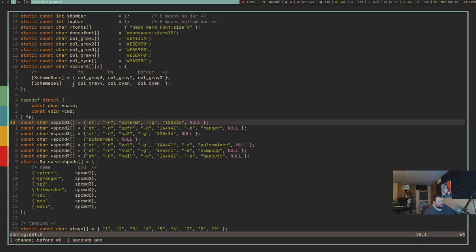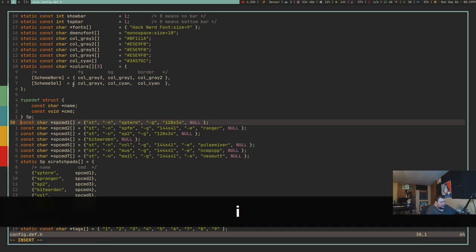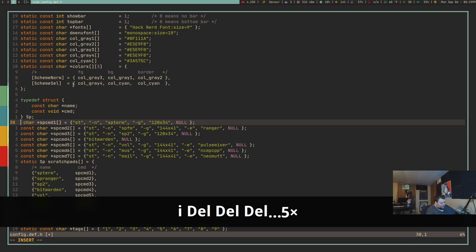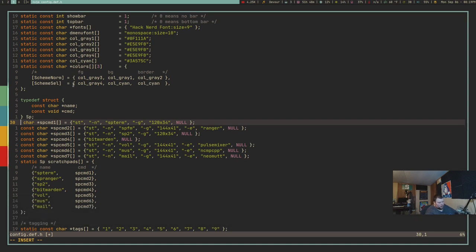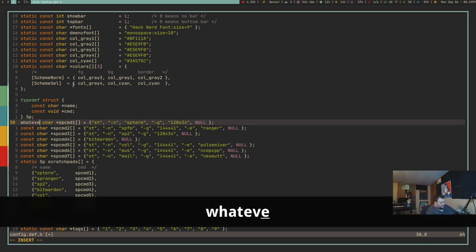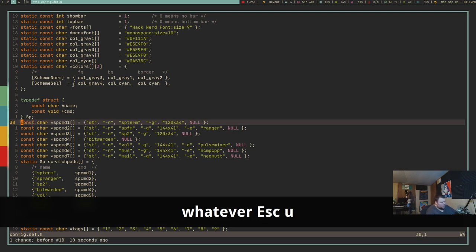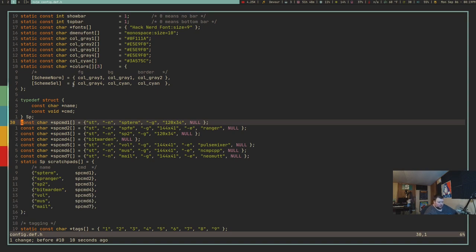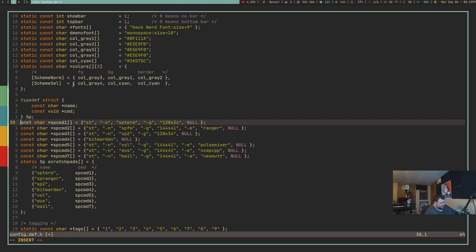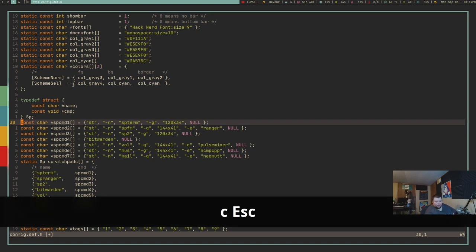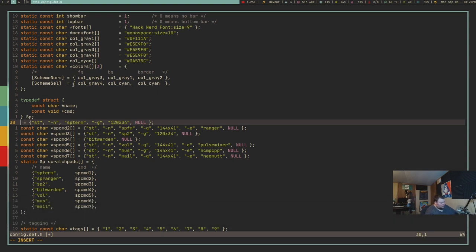Similarly, C is also very important — it stands for change. So if I want to change a word, I do CW (change word), which deletes the word and puts me into insert mode so I can type the replacement. CL deletes the current letter and enters insert mode. You can also do 5CW to delete five words and enter insert mode.